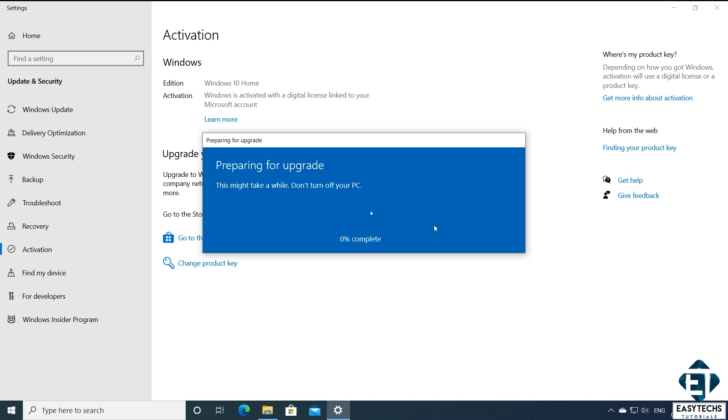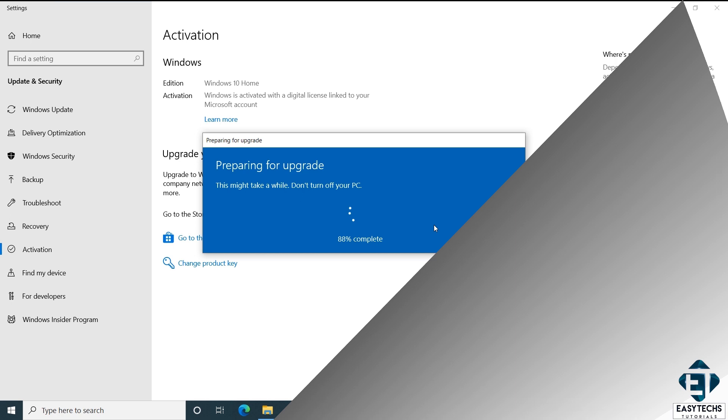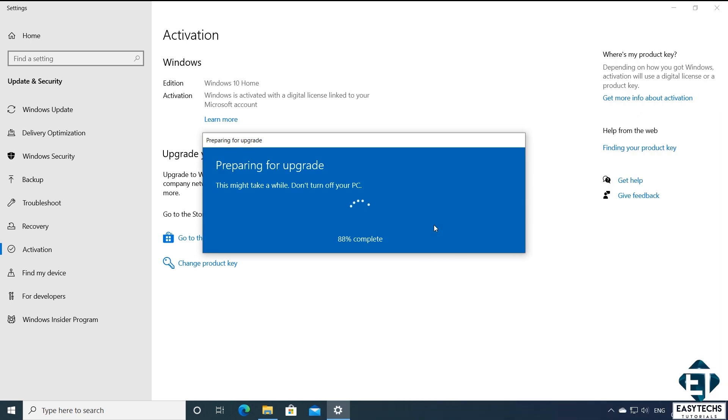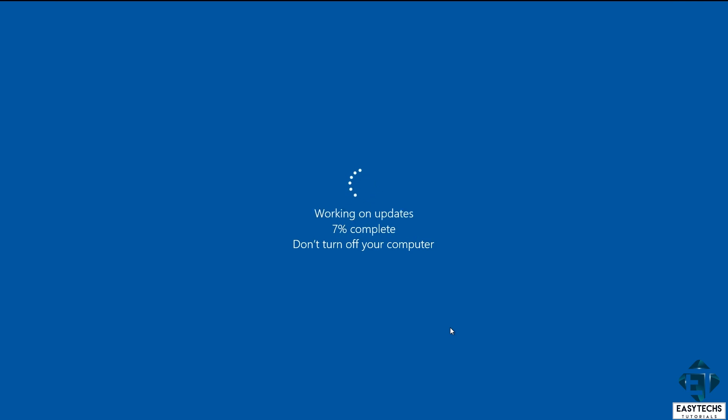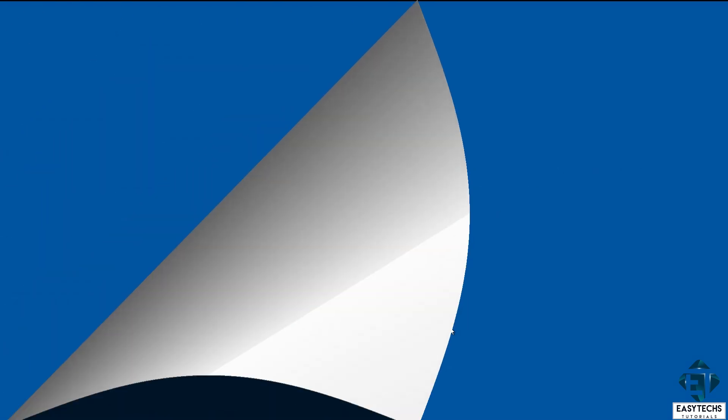Now here is important to ensure your PC remains powered on the entire time. I will advise having it plugged to power the whole time even if you have a good battery because if the process terminates in between, it could lead to loss of data. During the process, your PC will restart a couple of times. Normally this process should take between 10 to 20 minutes to complete.